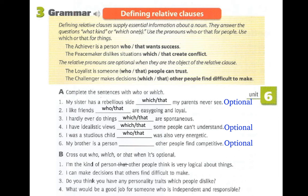Number six: 'My brother is a person who — or that — other people find competitive.' Is the relative pronoun optional? Separating: 'My brother is a person' and 'Other people find my brother competitive.' The relative pronoun 'who' is replacing 'my brother,' and 'my brother' is the object of the verb 'find' — so the relative pronoun is optional.